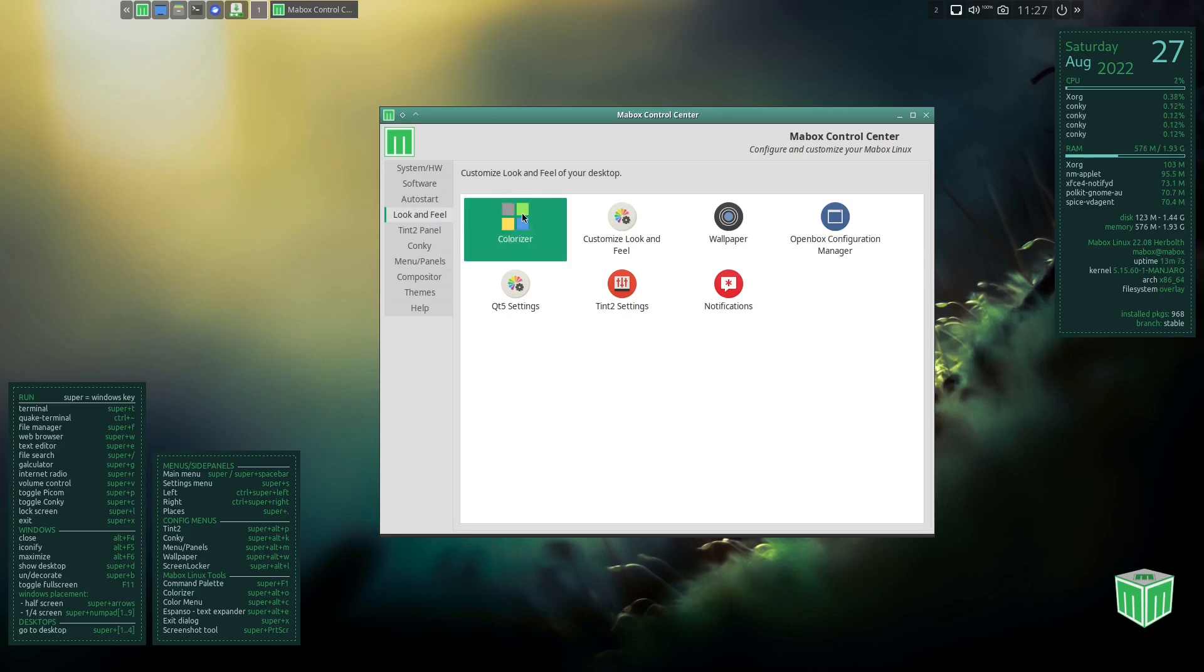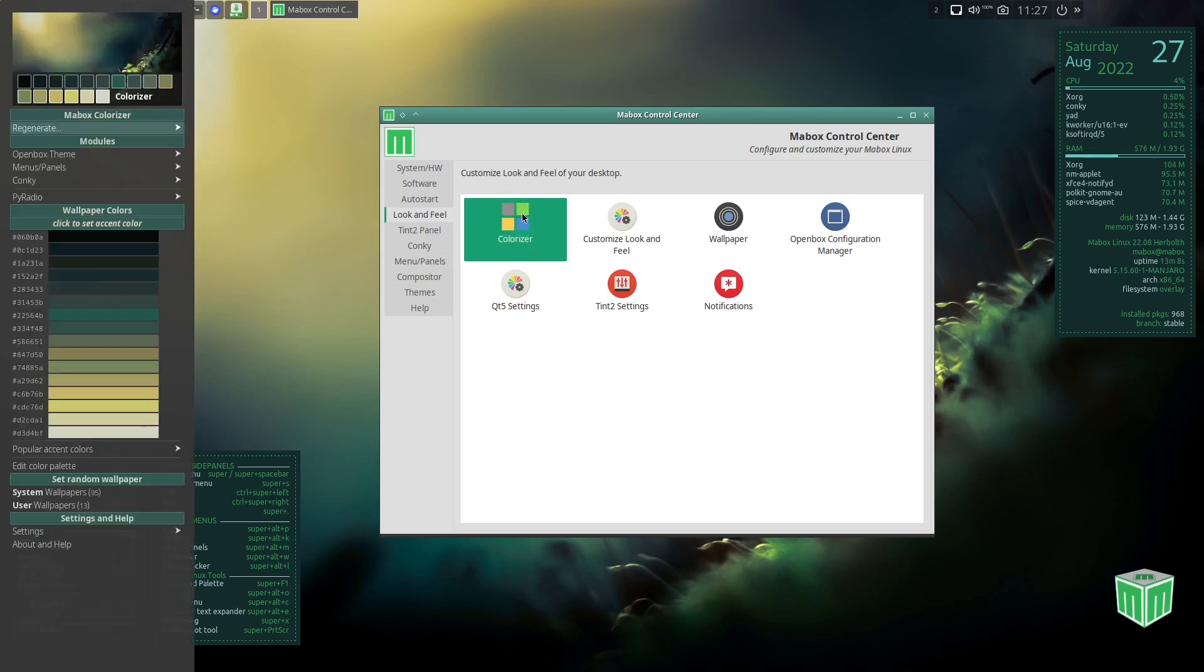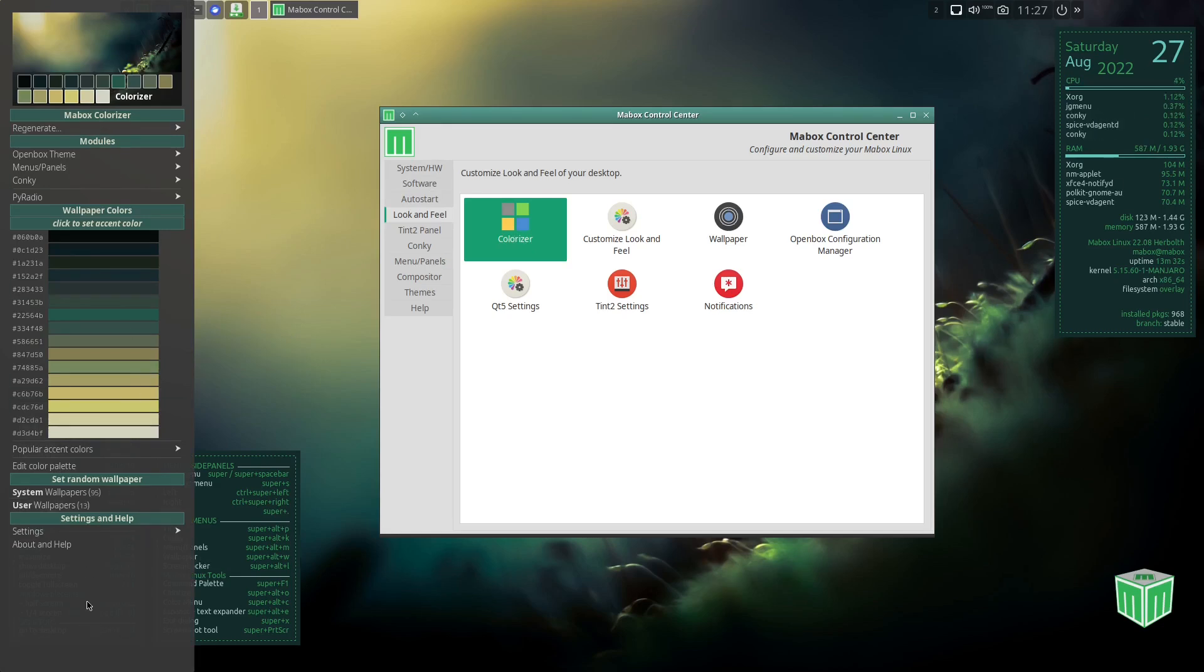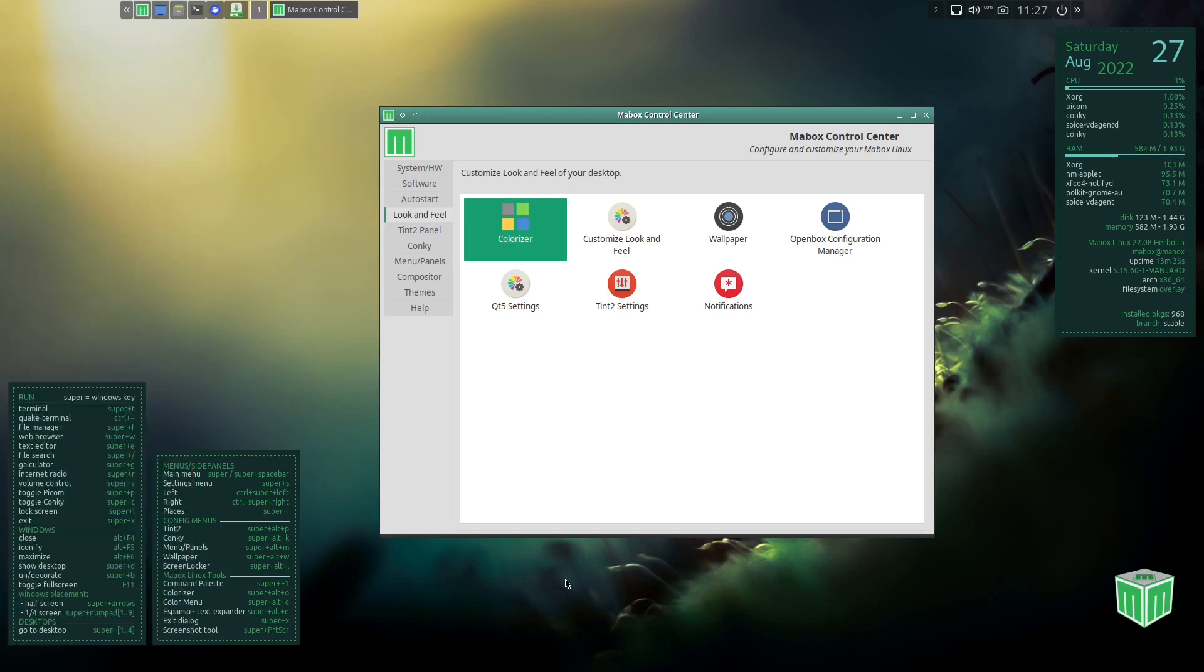I'm going to go ahead and open it up right now and kind of show you how it works. Let's go ahead and double click that. If you look over here you kind of got a dark theme to your Conky, you got a dark theme to your Colorizer window. So I'm going to close it real quick and I'm going to show you what we're doing here. If you notice these themes for the Conky and for the Colorizer window, let's go ahead and close that.